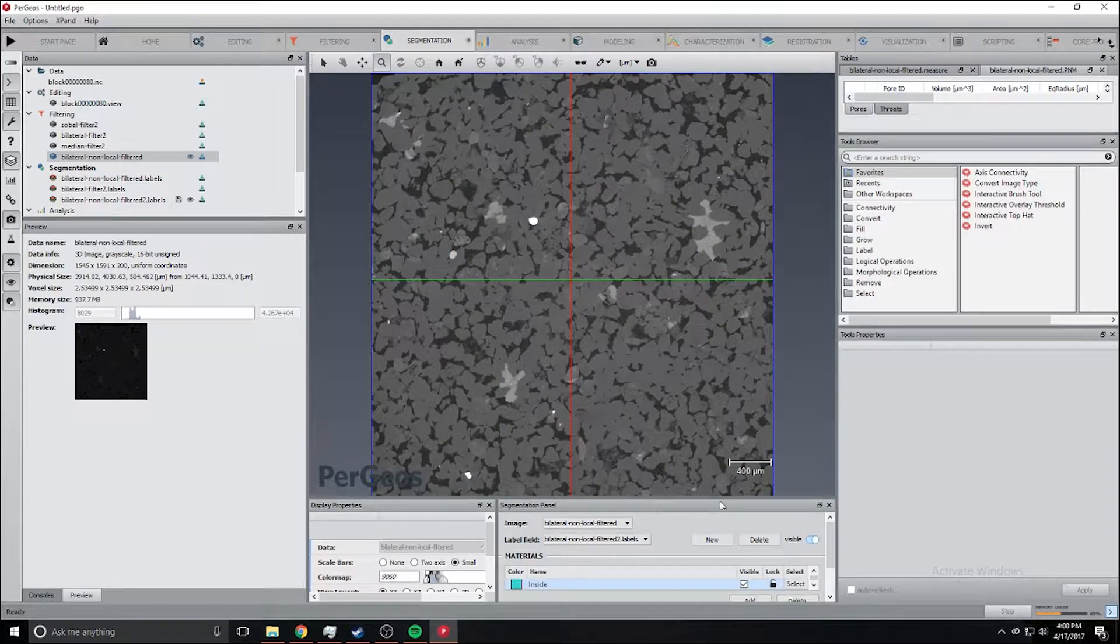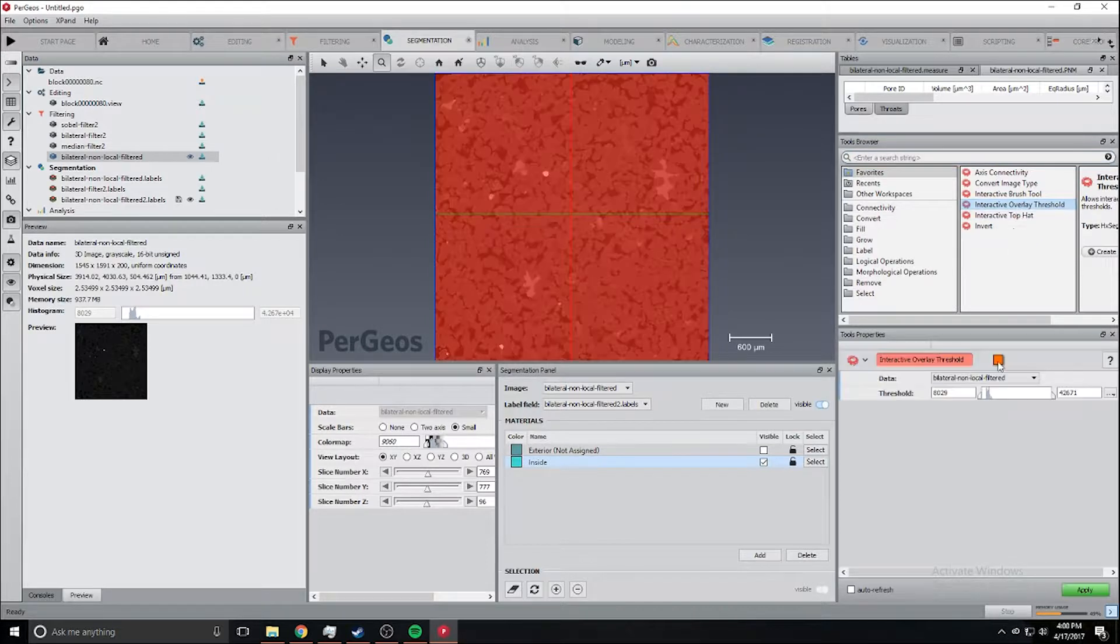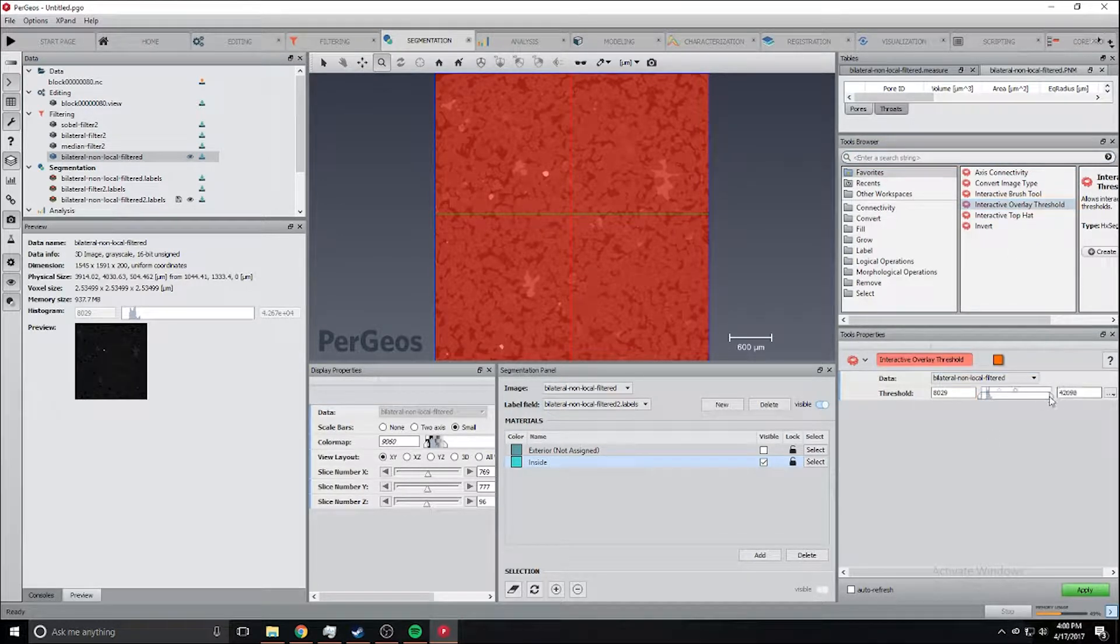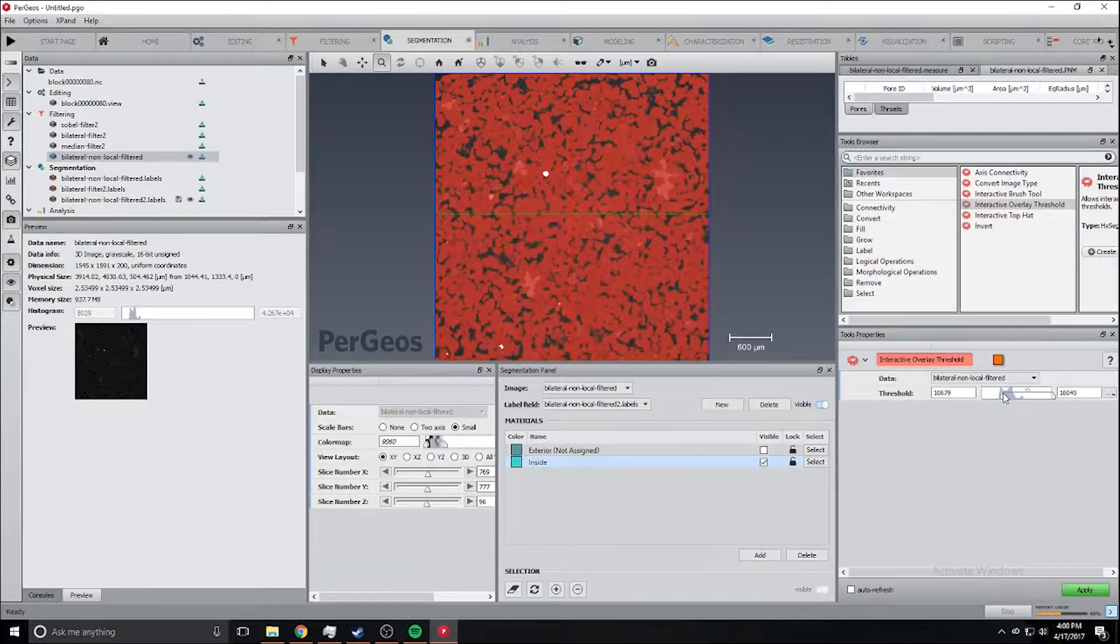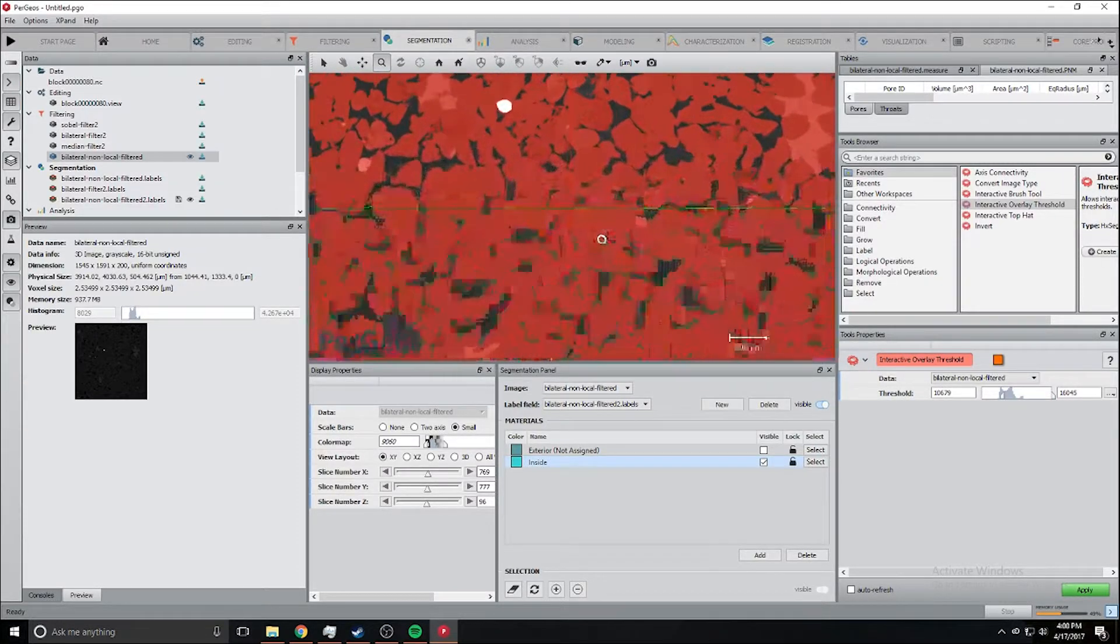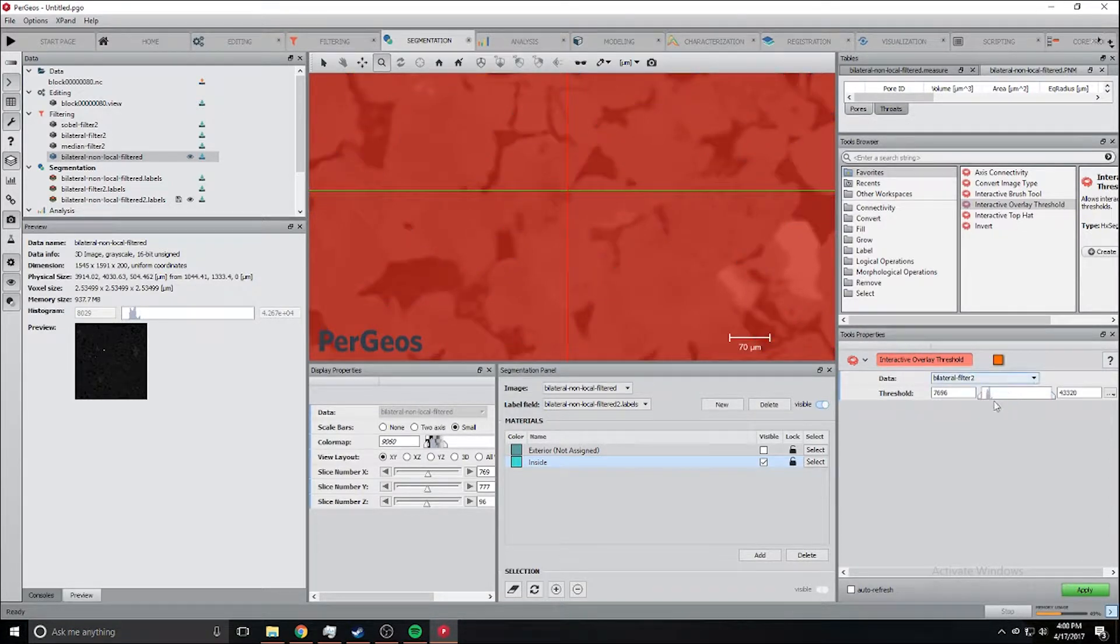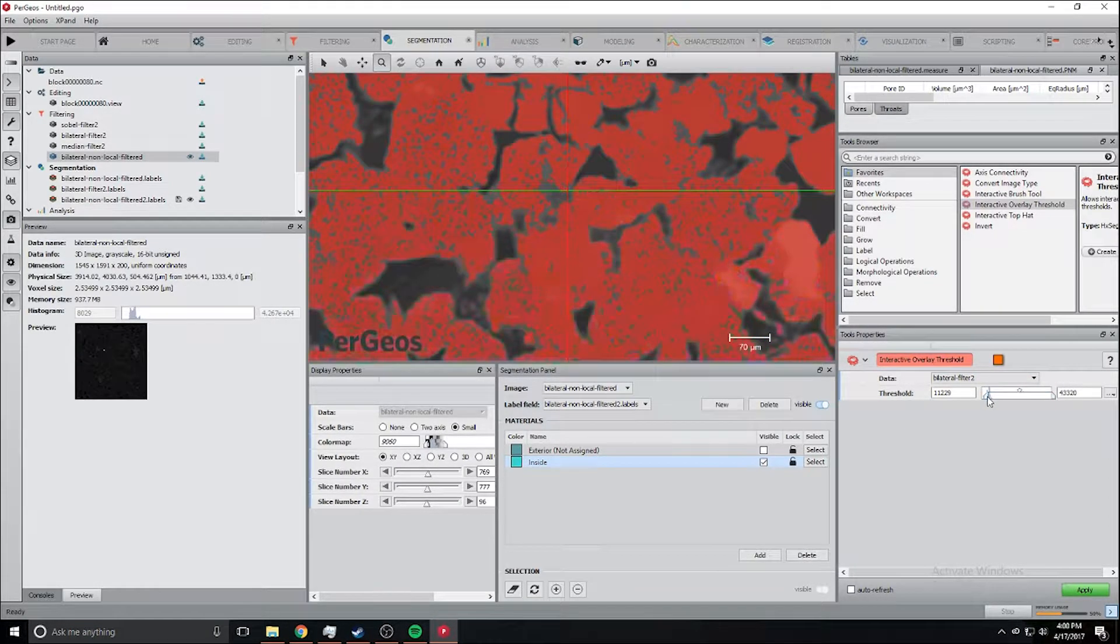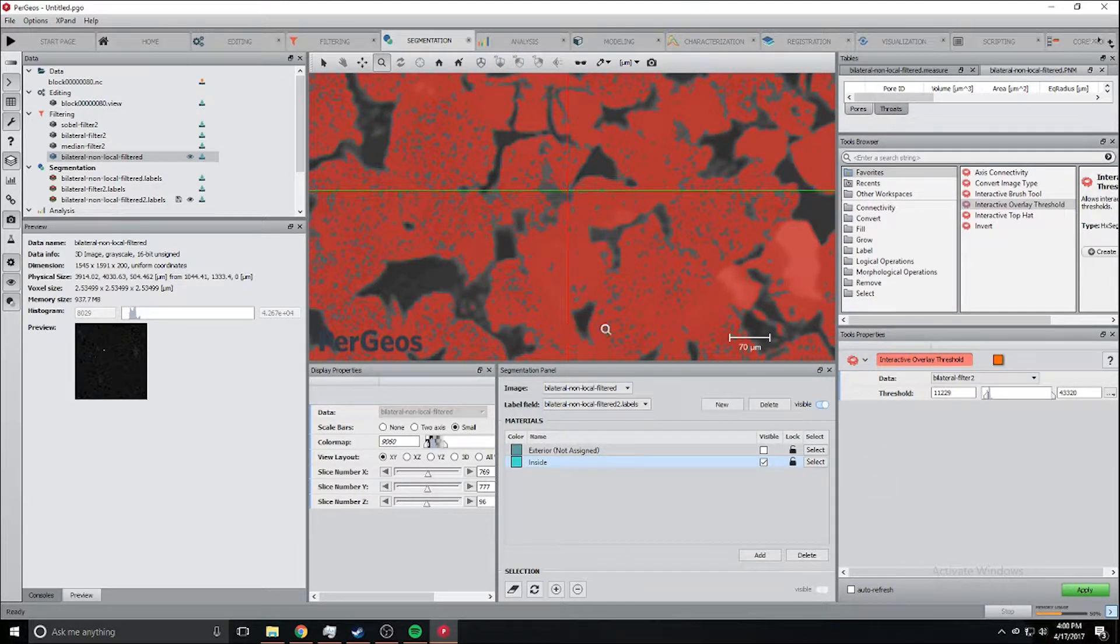We're going to start out very simple with an interactive overlay threshold. Zoom to range, let's zoom in a bit more and try to decide how much to do. That actually looks pretty good, especially if we use the fill holes method.